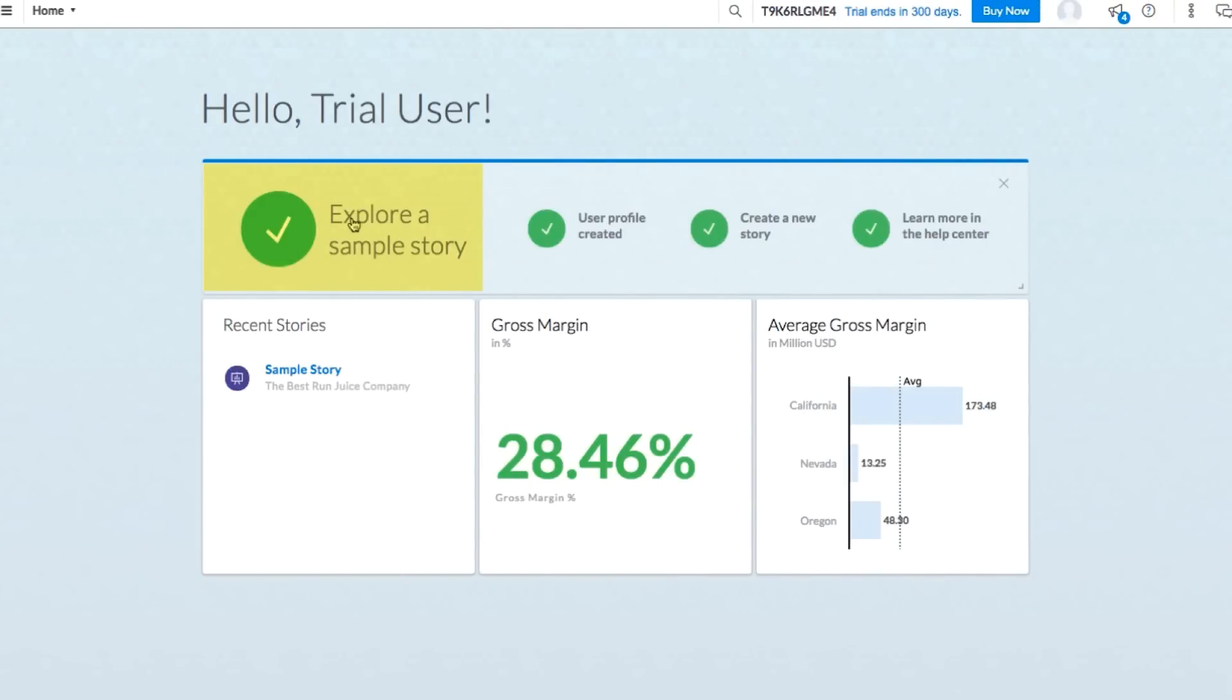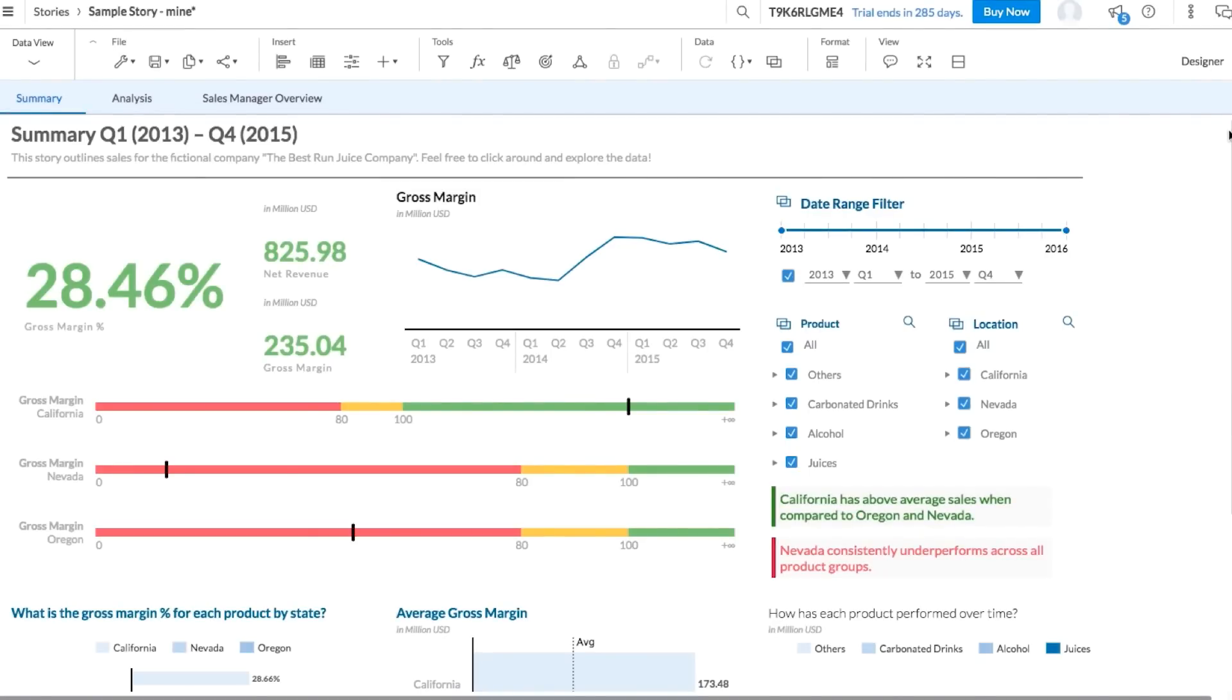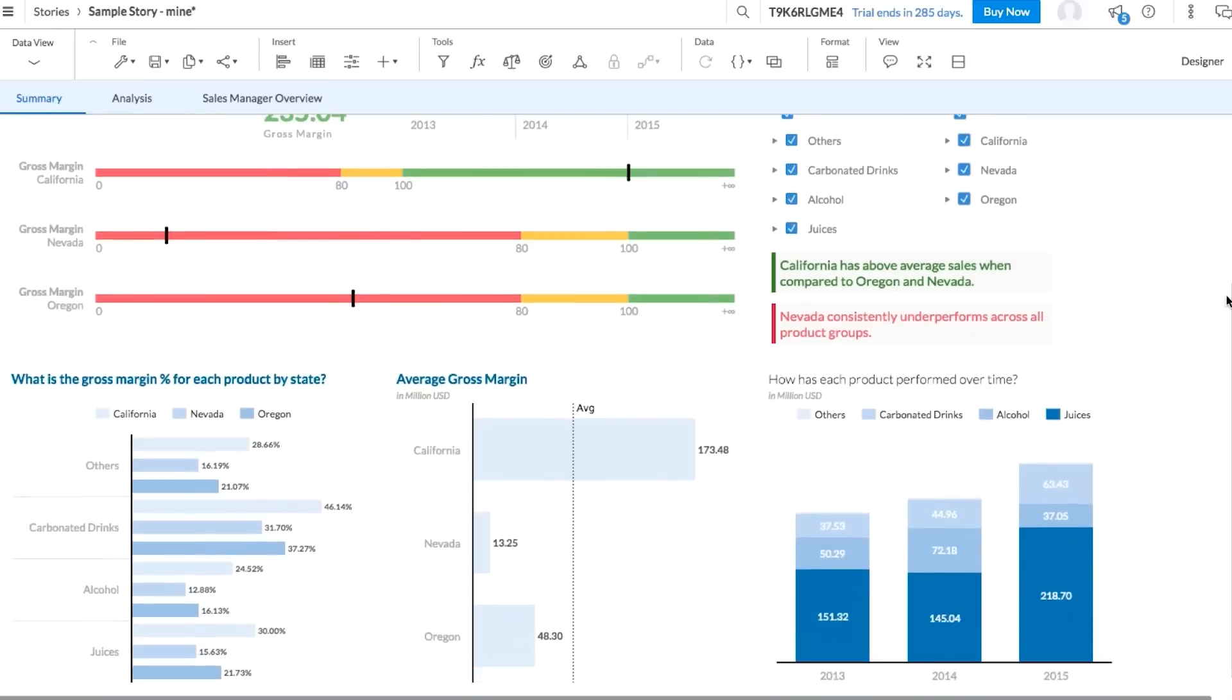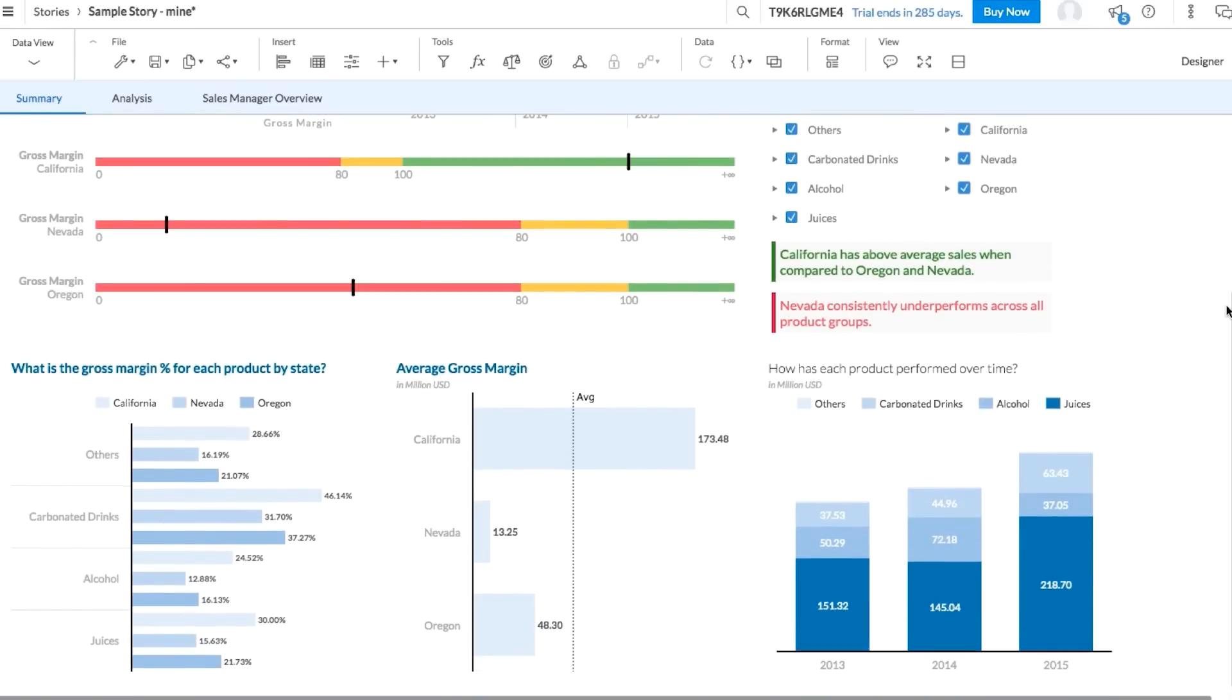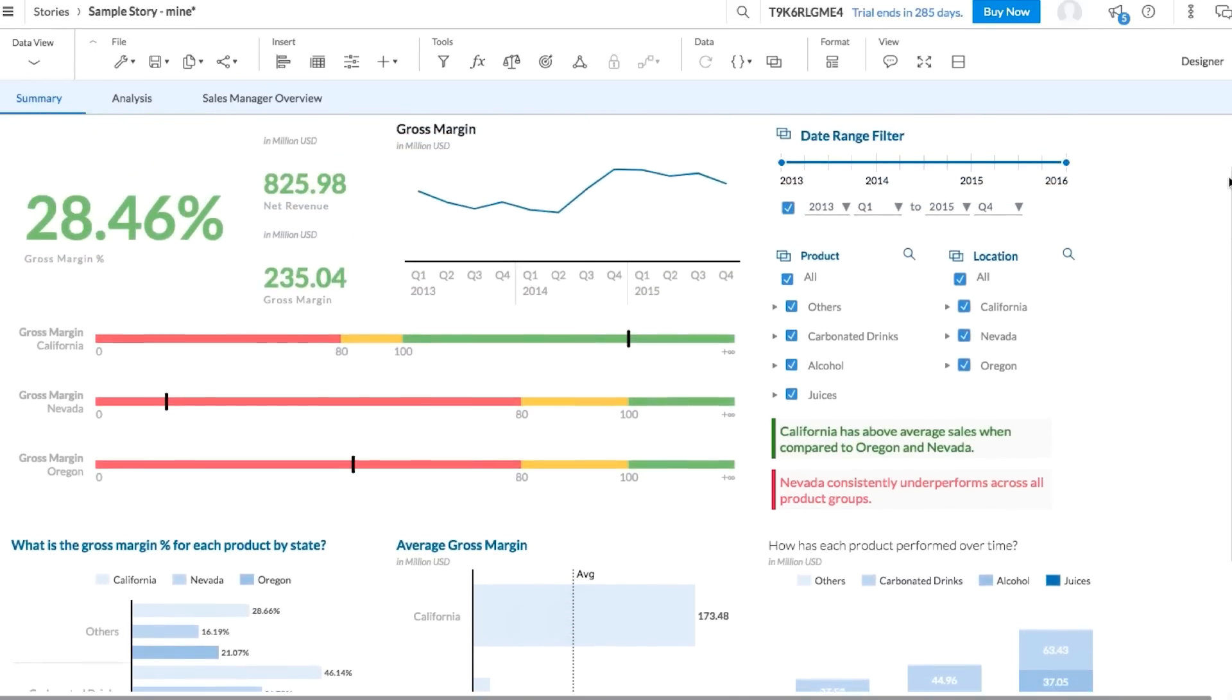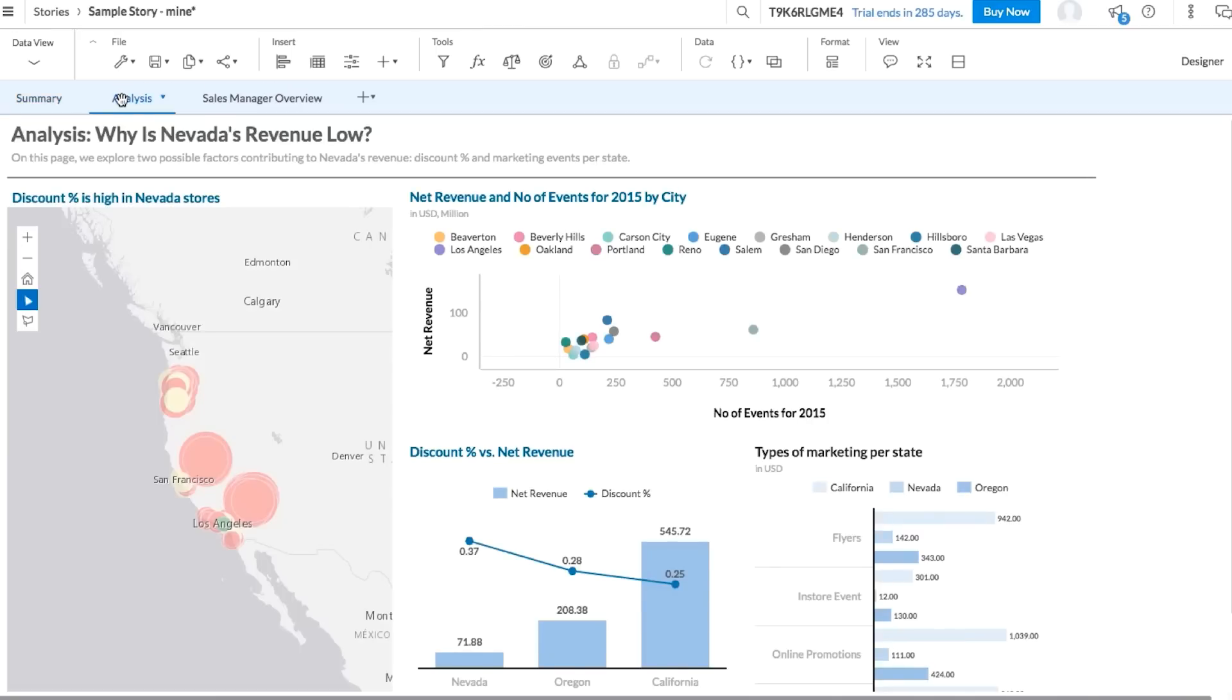Okay, now let's explore the sample story that's waiting for you in the trial. This sample story is a basic example of what you can create with SAP Analytics Cloud. We call this section Stories because it's where you'll tell the story of your business. You can use Stories for reporting, analysis, and even financial planning.